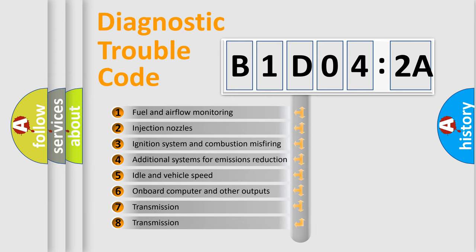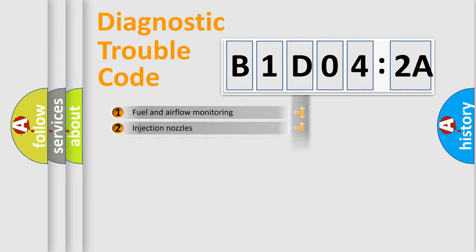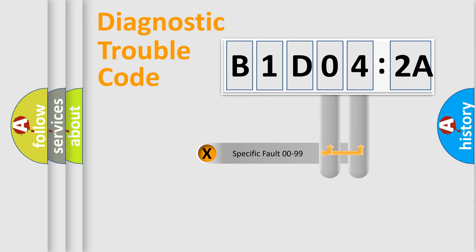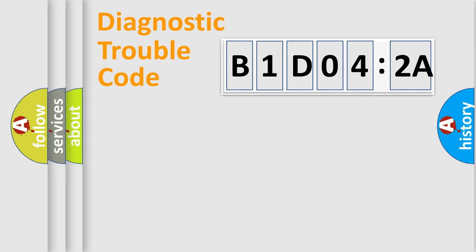The third character specifies a subset of errors. The distribution shown is valid only for the standardized DTC code. Only the last two characters define the specific fault of the group.